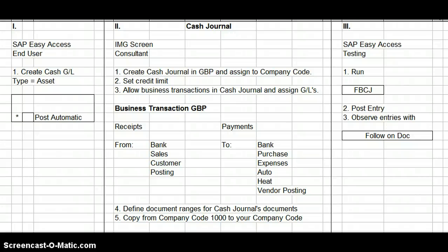Good evening, my fellow SAP students. What I would like to do today is discuss with you the process for creating a cash journal in SAP FICO. This is a three-step process.